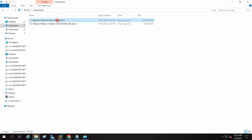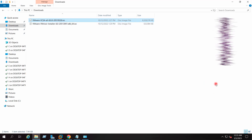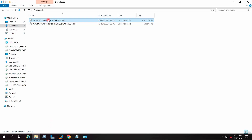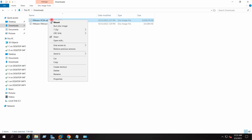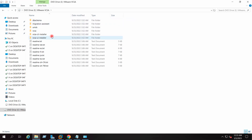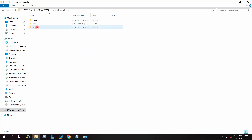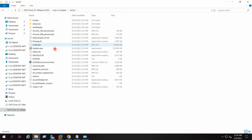This is the vCenter 8 ISO which I have already downloaded to my local system. You can refer to the video on how to download the vCenter 8 ISO from vmware.com — the link will be provided in the description. I will right-click on this downloaded ISO and click on mount, which will mount the ISO in my local system. I will go to the UI installer folder, then the Win32 folder, and double-click on installer.exe.